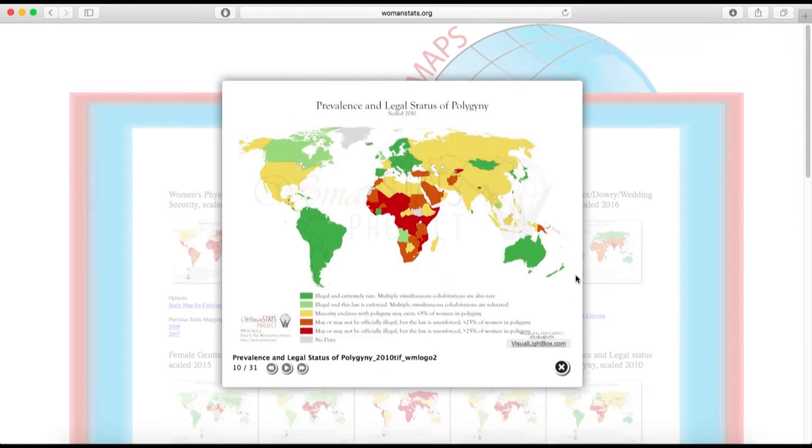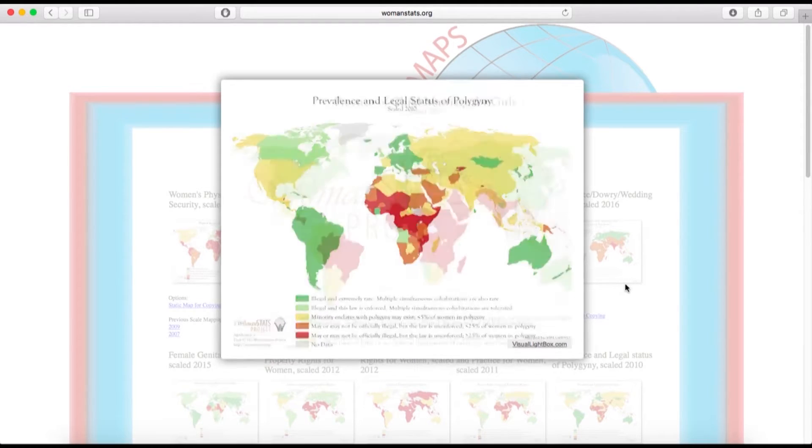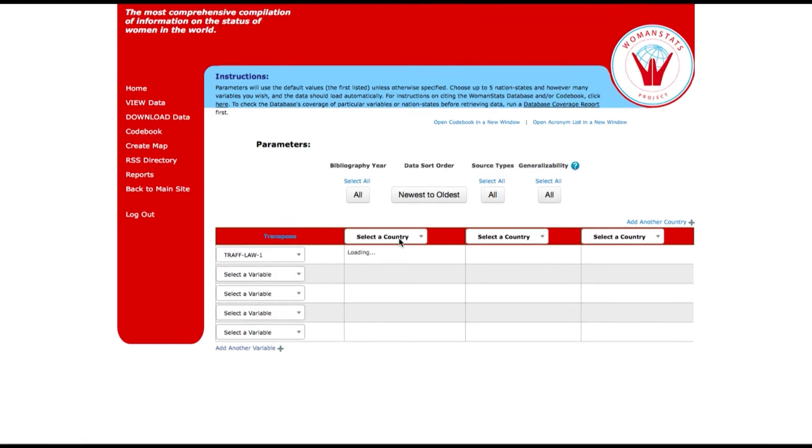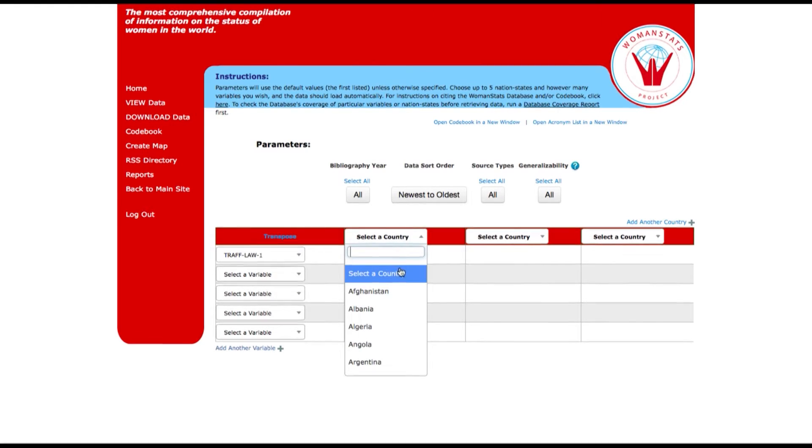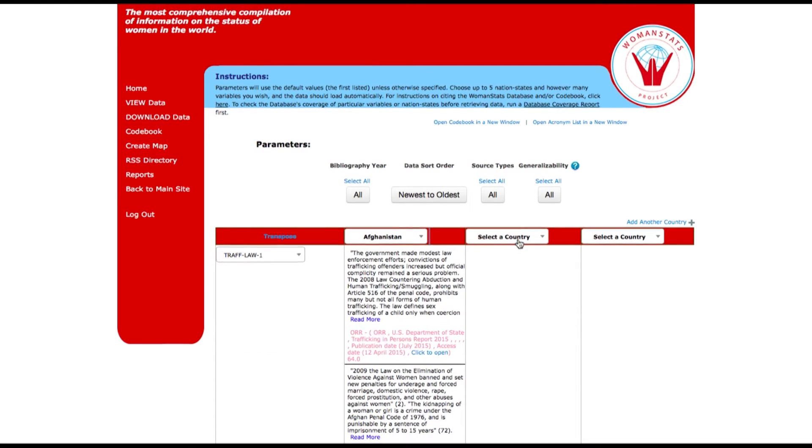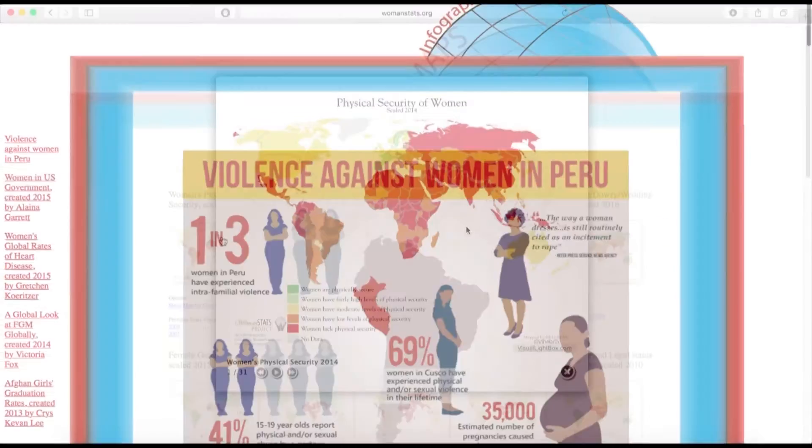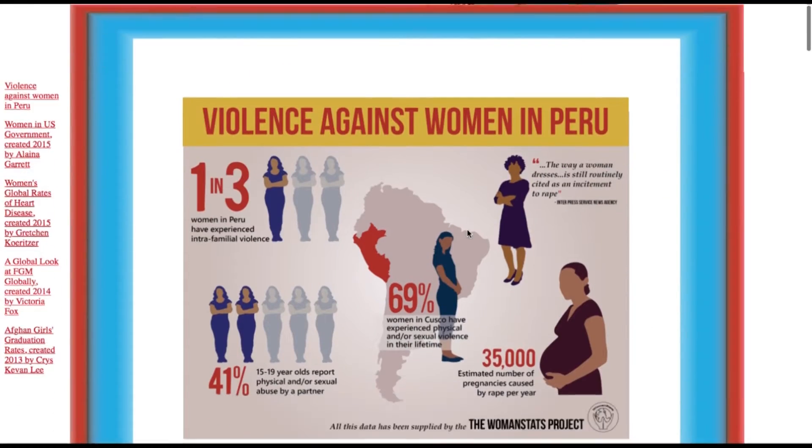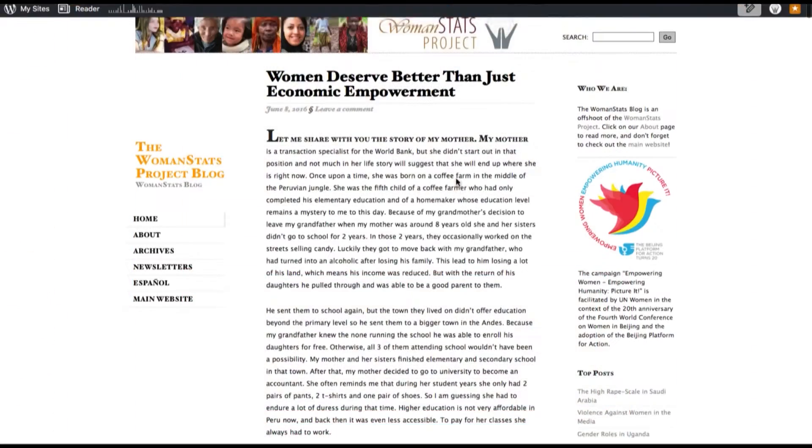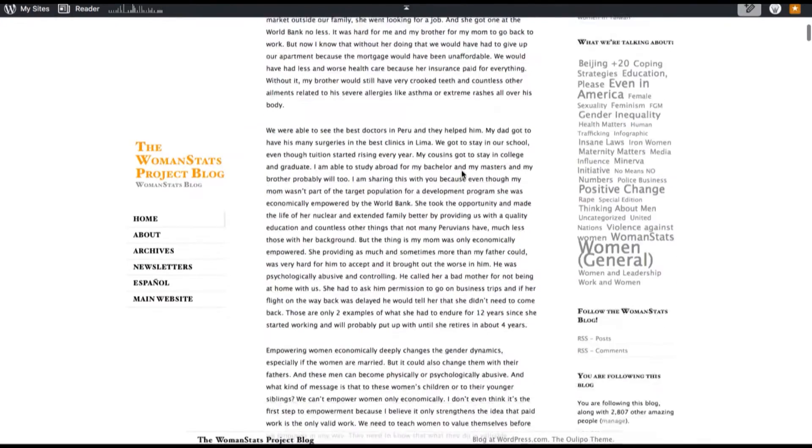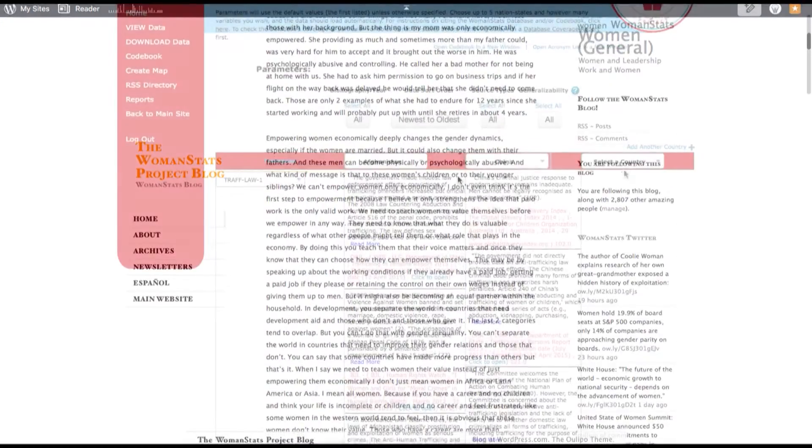Although the database is free of charge, you'll need to create a free account in order to access it. You can access all of our informational resources including our database, our maps, our infographics, and our articles at no cost, but you will need to create a free account.